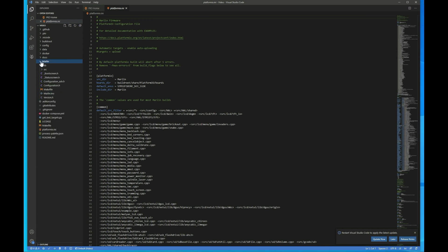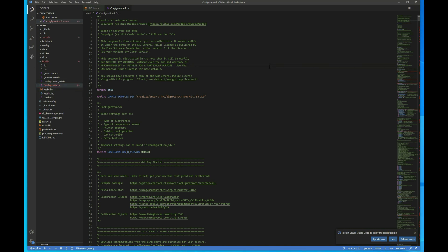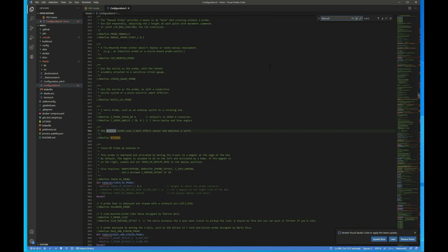All right, so open up Marlin and go to configuration.h, and there's a handful of changes we need to make here. So first, go to search for BLTouch. We need to uncomment this line.